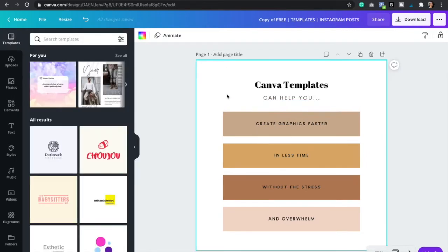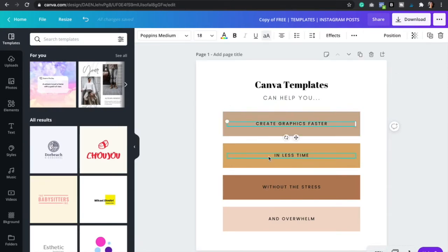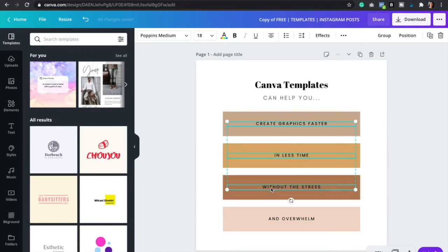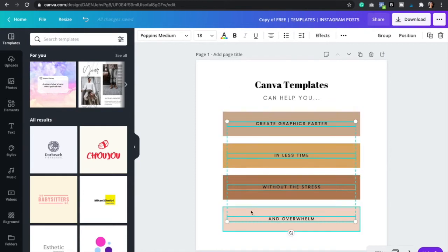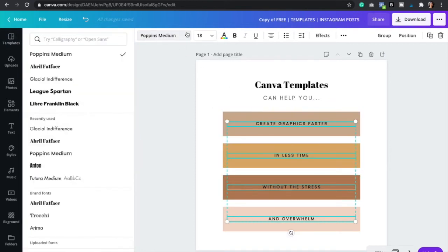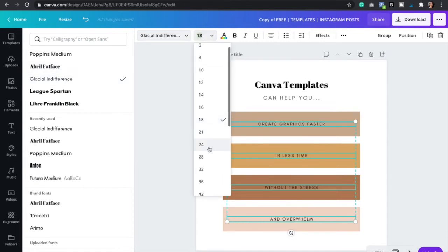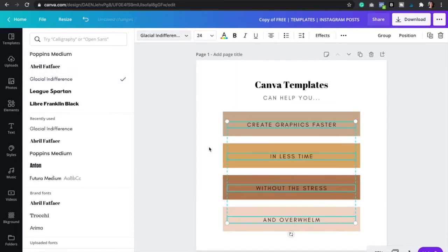And then just do the same for the rest of the text boxes. So you can click on it and then you're going to click shift and then you're going to click again on the other text box and the other text box and the other text box. That way it selects all four of them and then just change the font right here. And so that's just going to help you change the text faster.